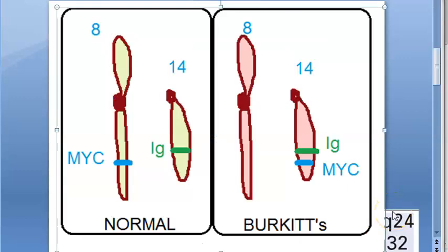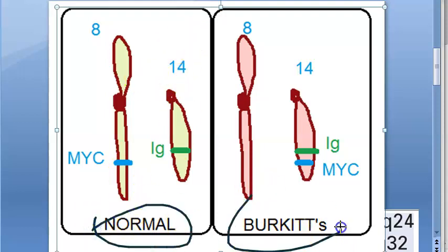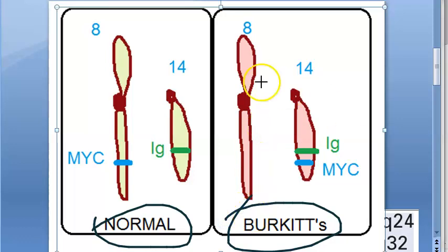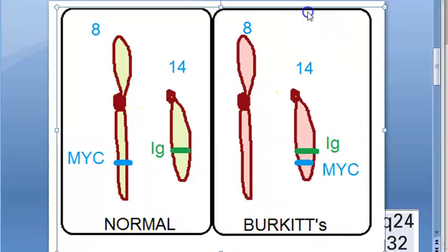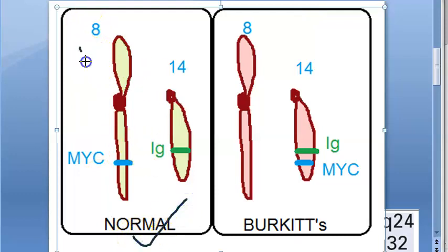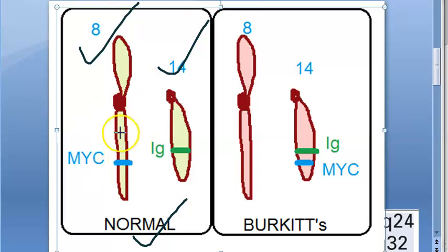What exactly happens in Burkitt's lymphoma? This is the chromosomal abnormality. This is normal, and this is the Burkitt's lymphoma chromosomal abnormality. In normal, there is a chromosome 8 and chromosome 14. There are so many chromosomes within us.